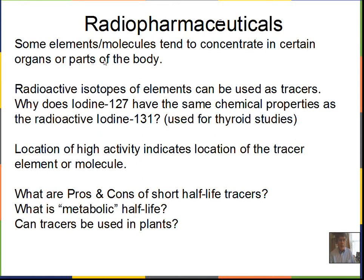Radiopharmaceuticals are radioactive isotopes that are put into molecules, or just the element itself, which would have some biologically significant activity and would concentrate in certain organs or parts of the body. Radioactive isotopes can be used as tracers both for people and for plants. Iodine-131 is a radioactive isotope used for studying the thyroid, and it tends to concentrate there.